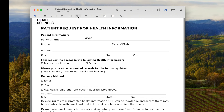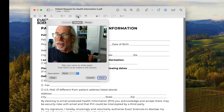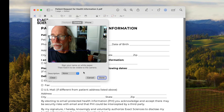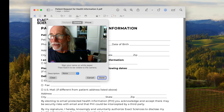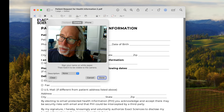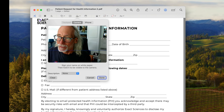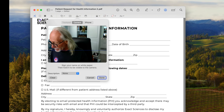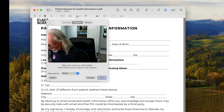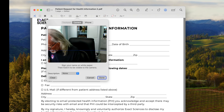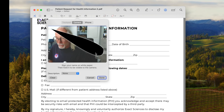If you want to do a signature, you click here, and you can create a signature by holding up a piece of paper with your signature on it across this blue line. I'll show you really quickly.